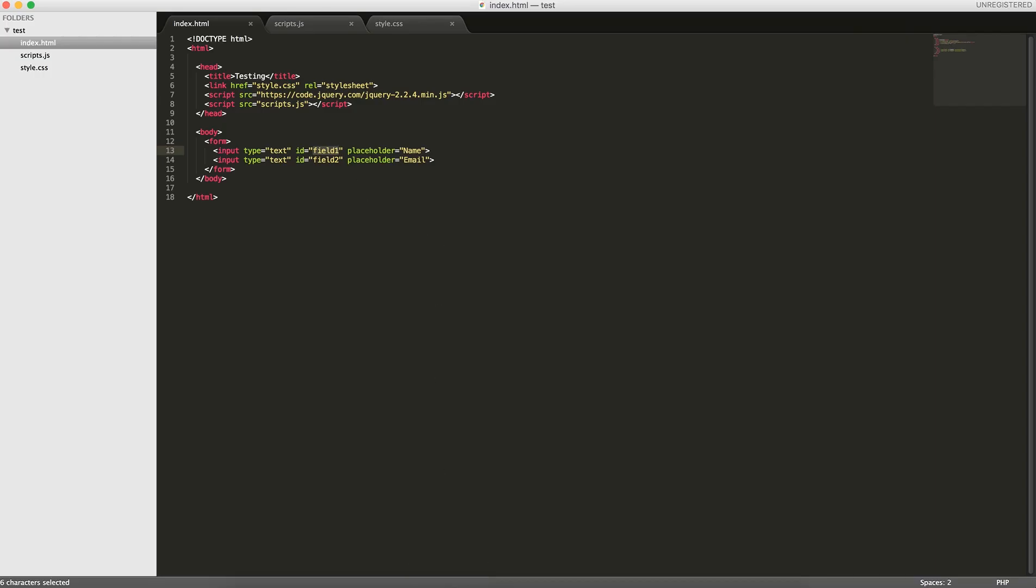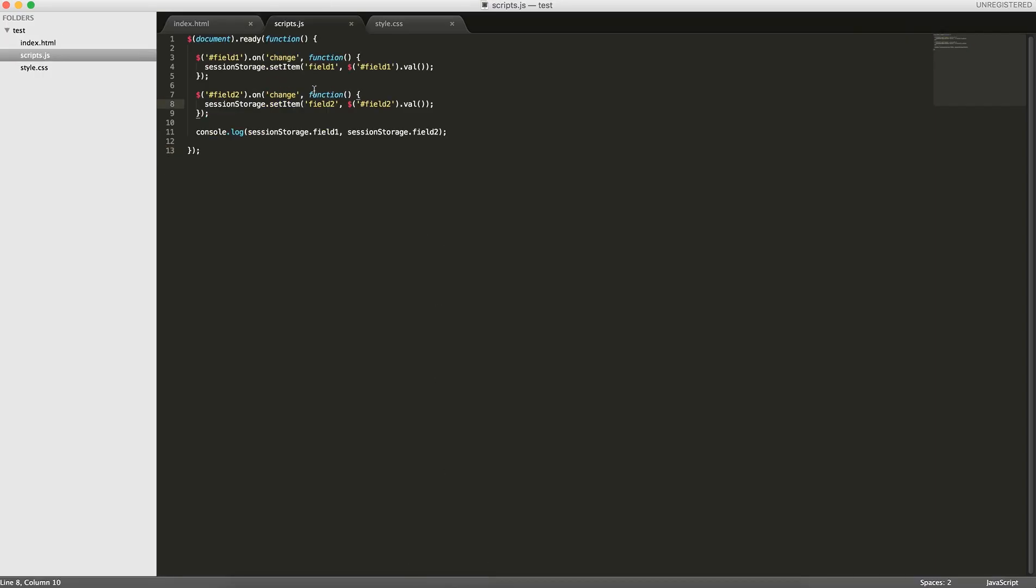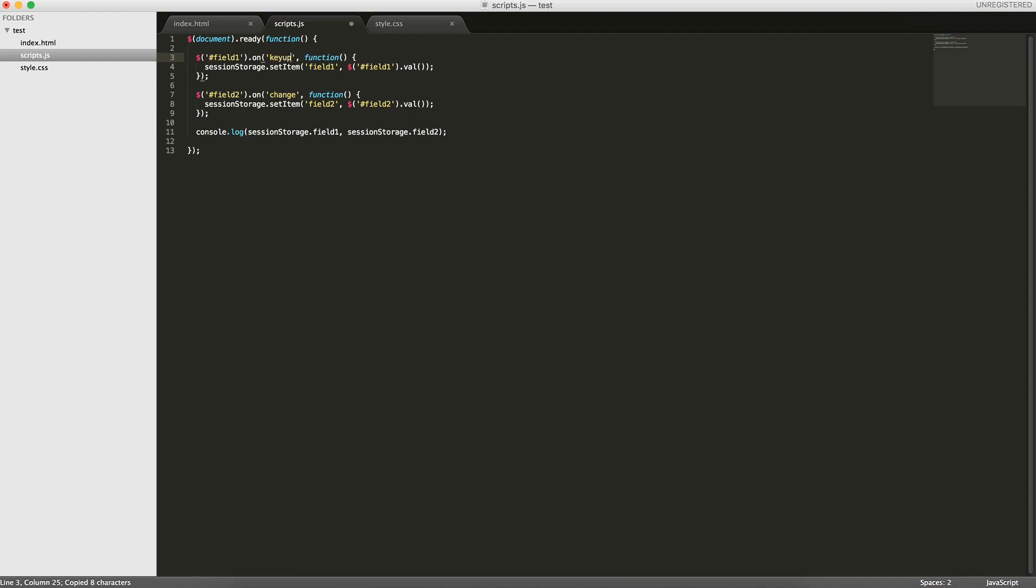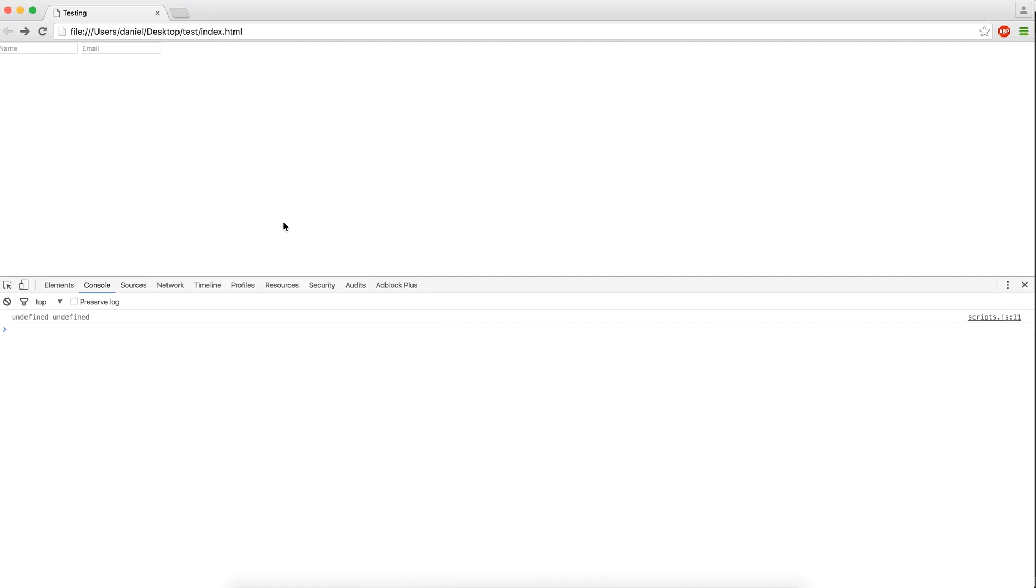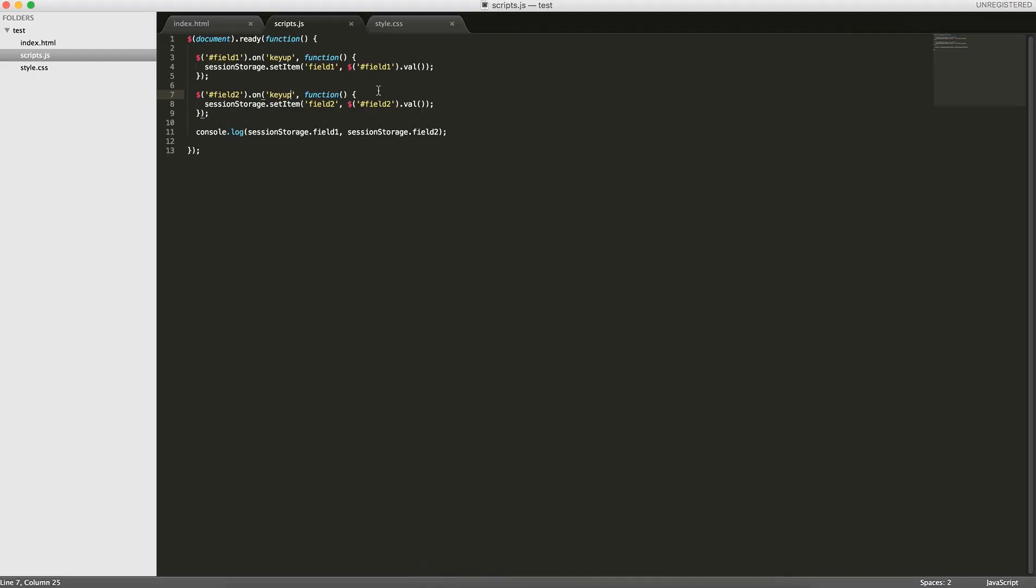Oh, there it is. So we're going to use a keyup function here, actually.